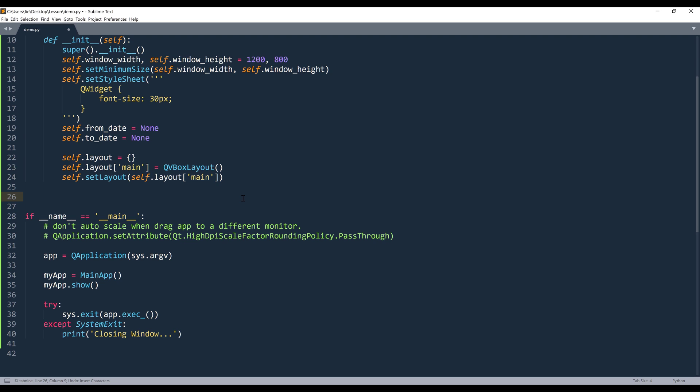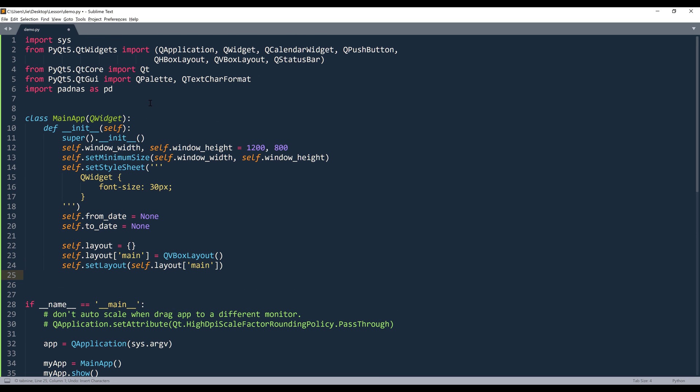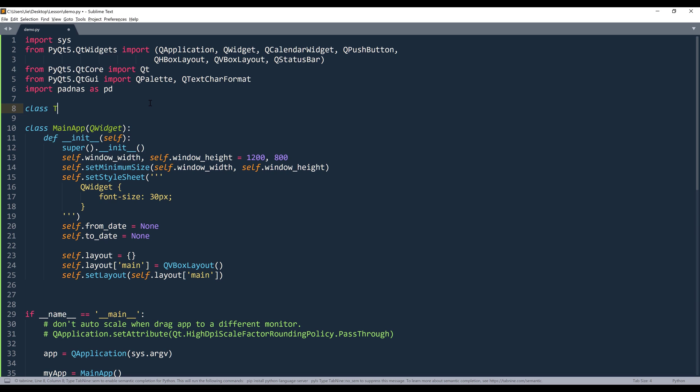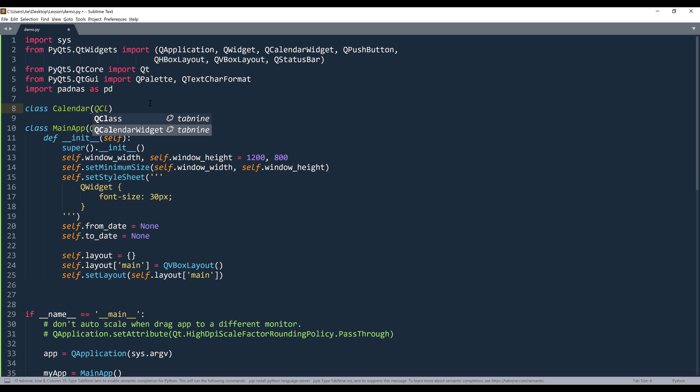Now I want to create the formatting style. Let me create a calendar widget template. And let's call this calendar. And I'm going to pass QCalendar widget as the parent class.